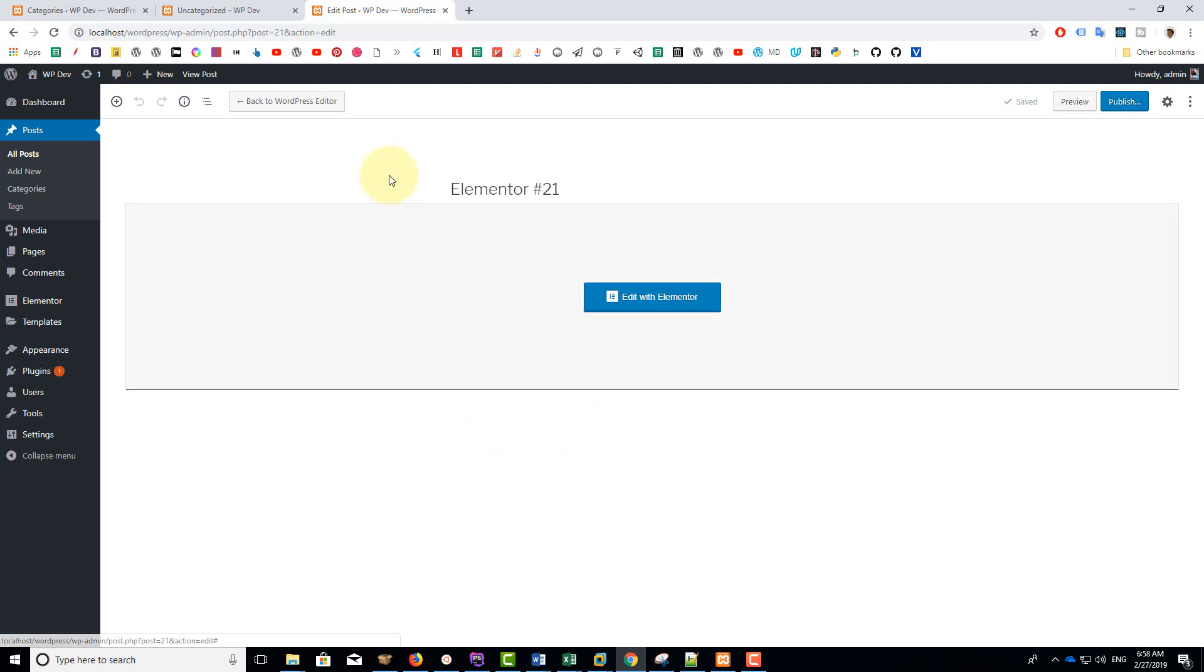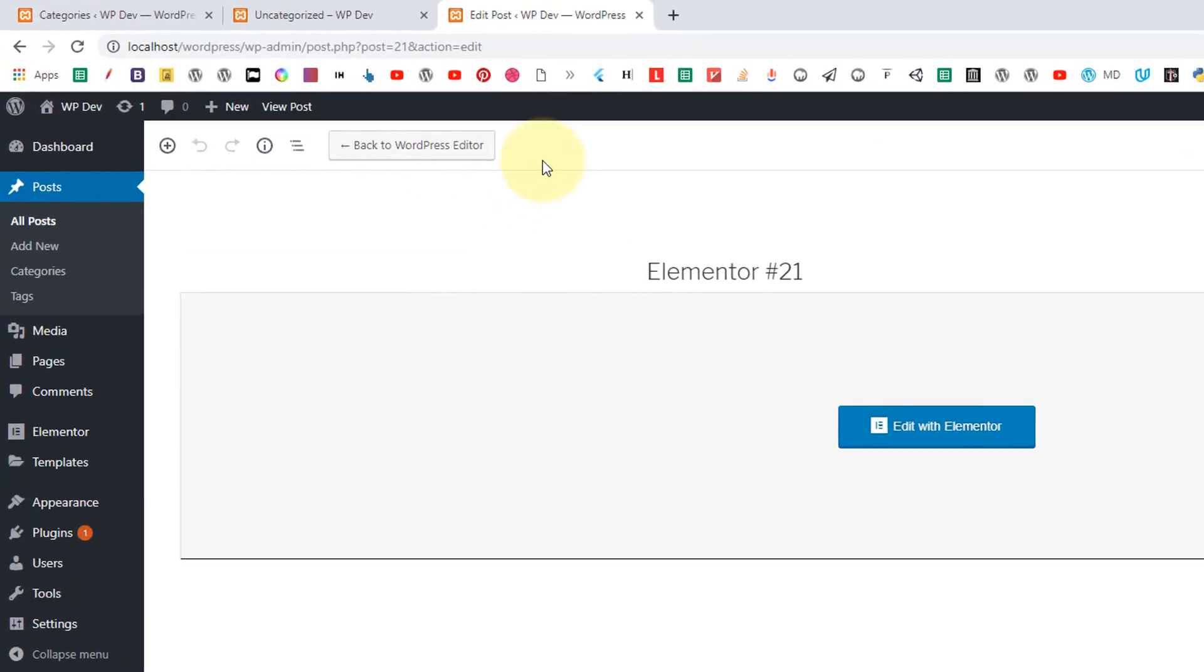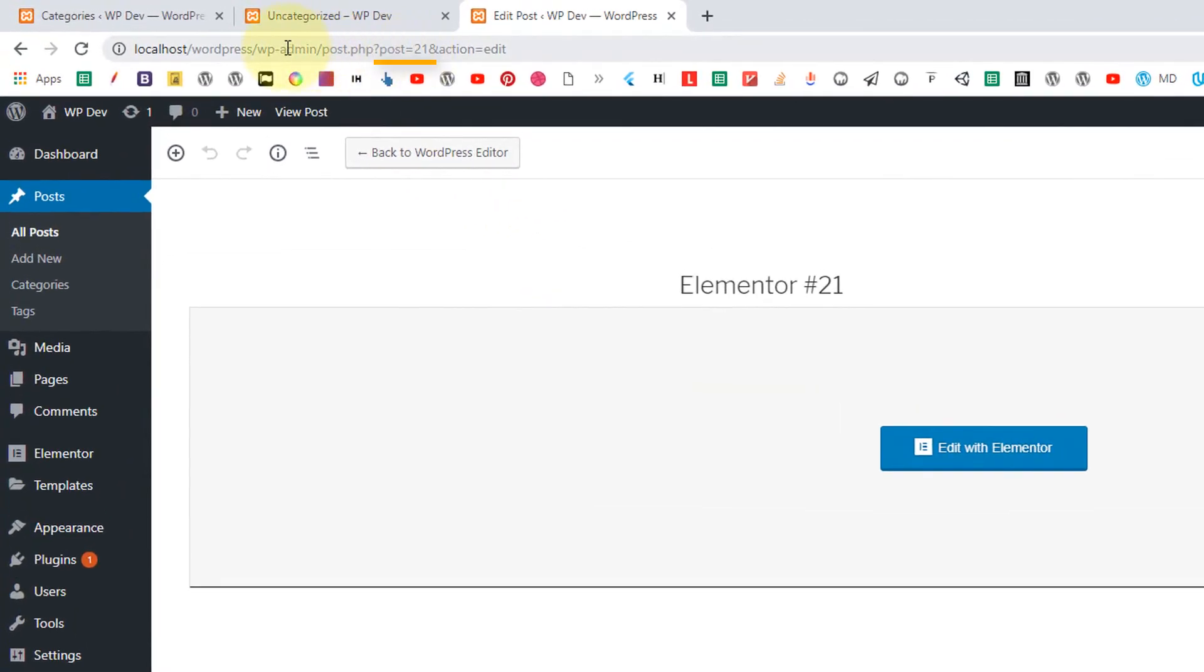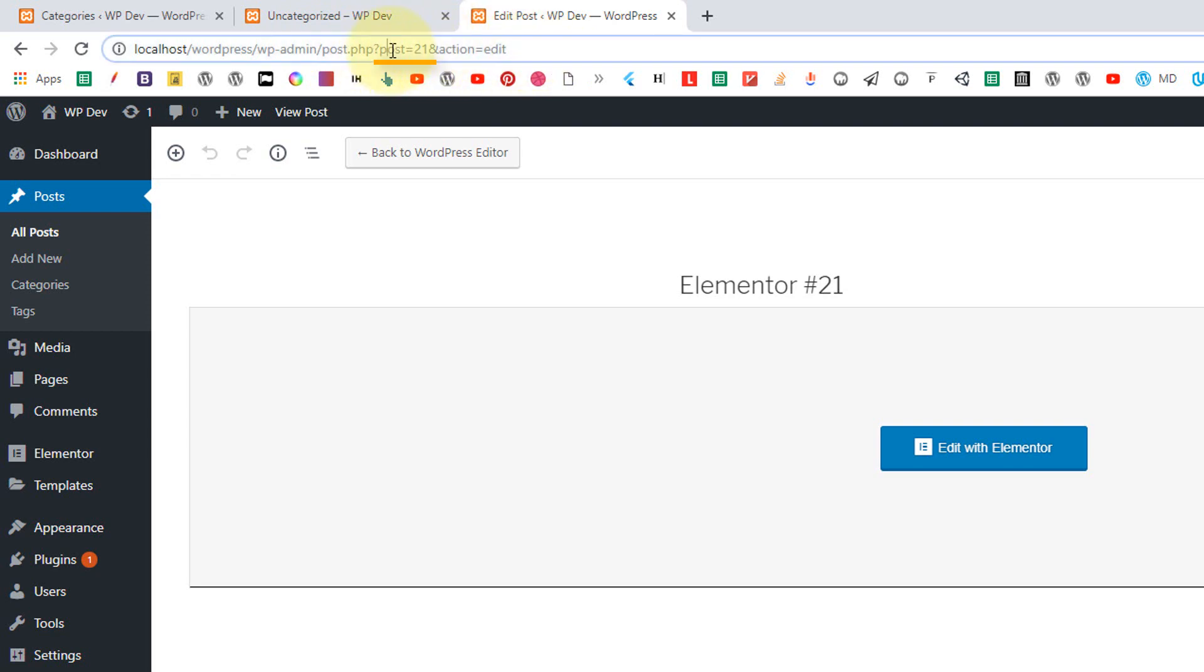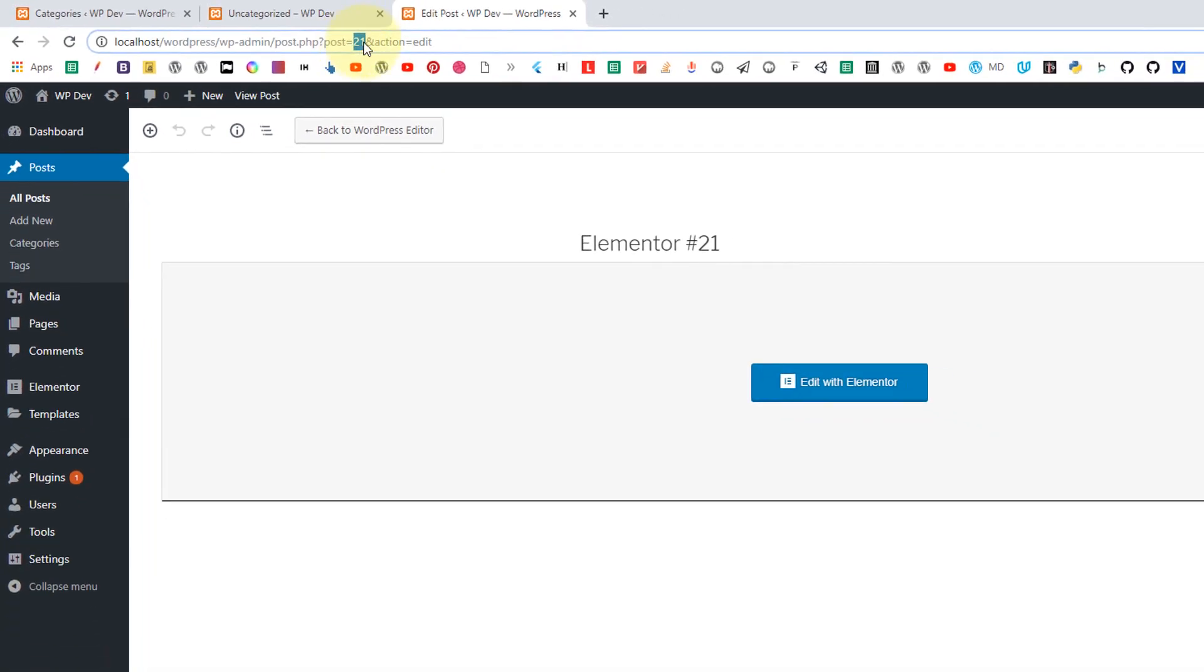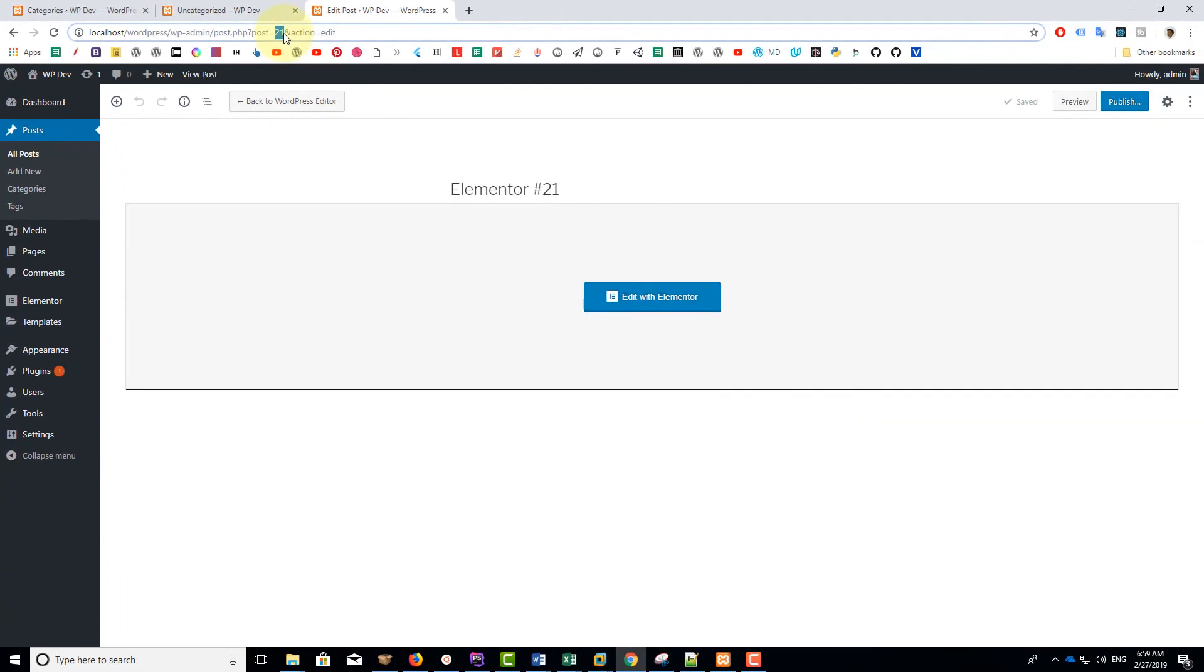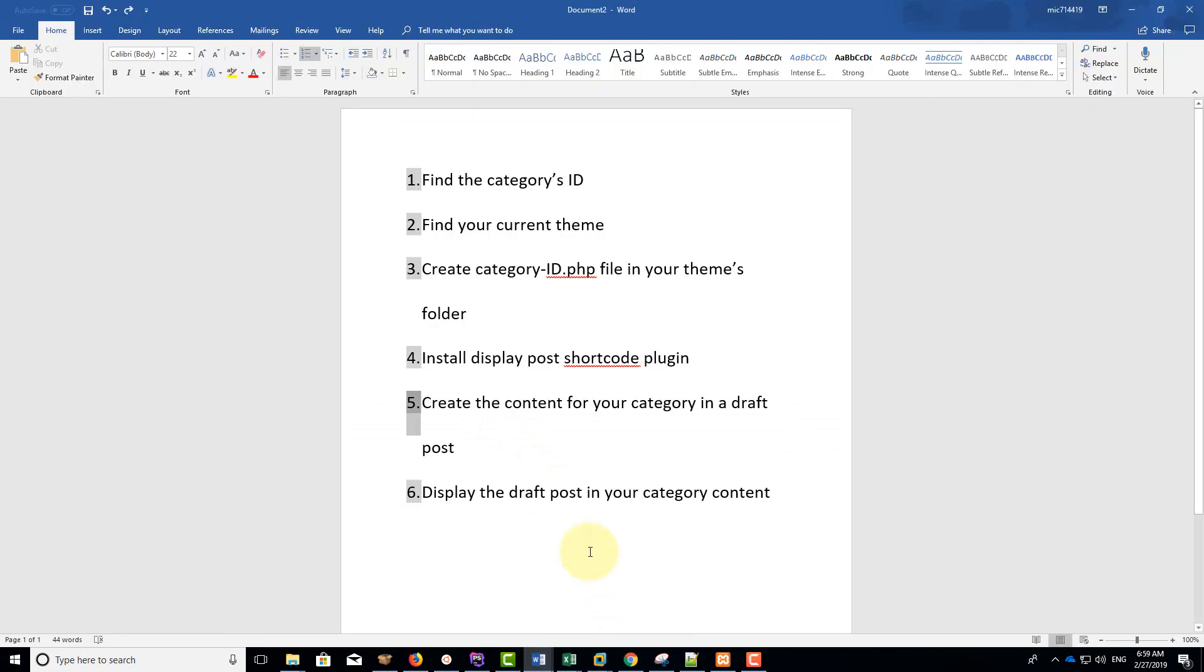Now I want you to pay attention to the URL of the edit screen. There's a part called post equals 21, and the 21 is the post ID and we're going to use this information in the next step. So then what is the next step? We're going to display the draft post in your category.